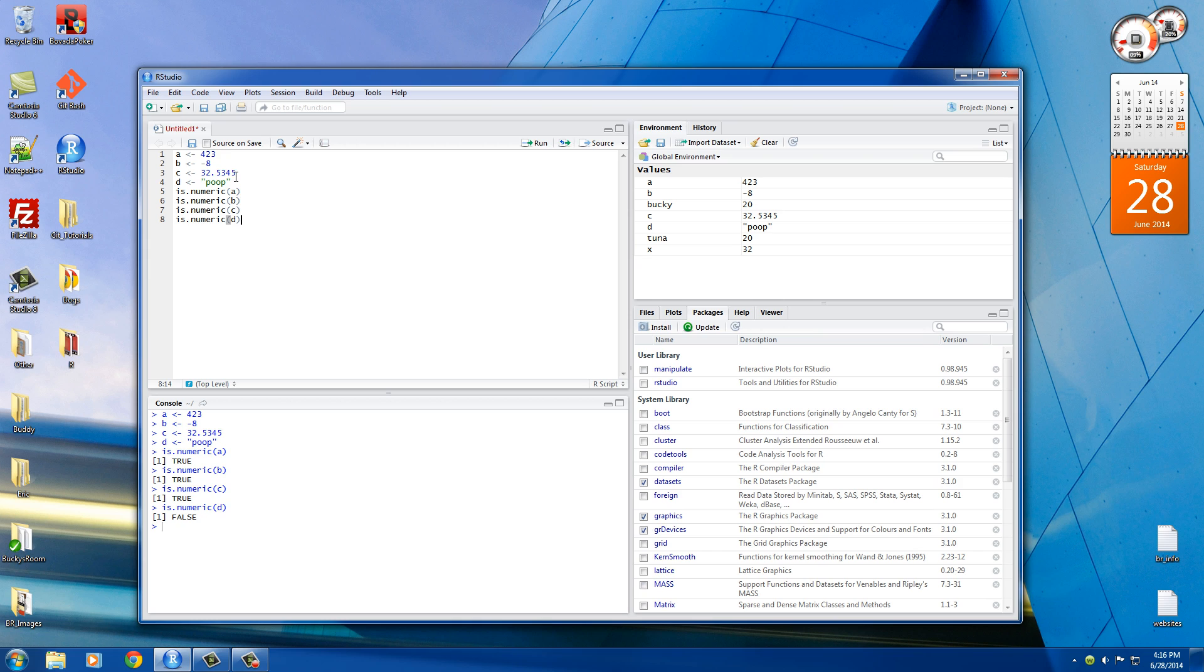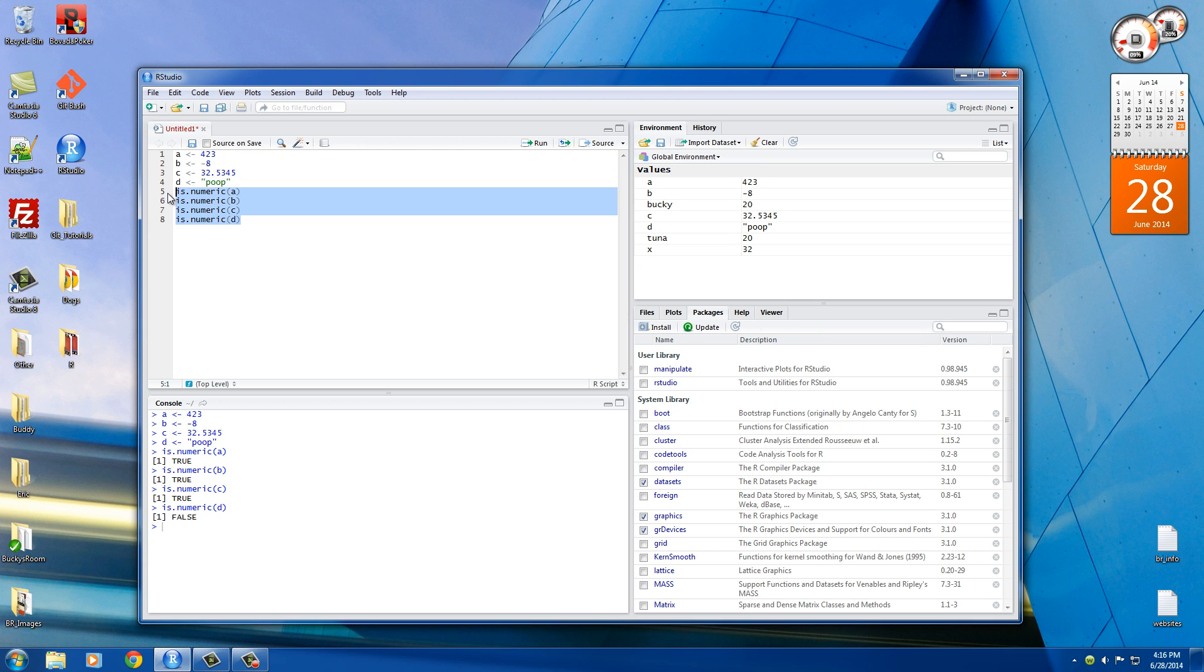So anyways, that is different types or a few different types of data that you can store in variables. We'll cover dates and also logic later on when the time is right. But for now, I just wanted to show you guys that there are indeed different types of data that you can store. And there are also some cool functions that you can use depending on which type of data you use.